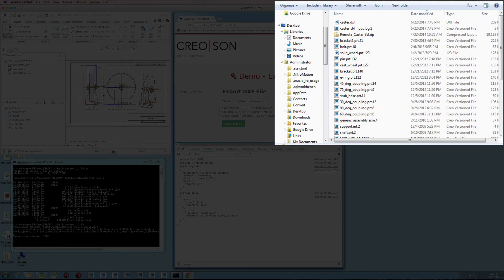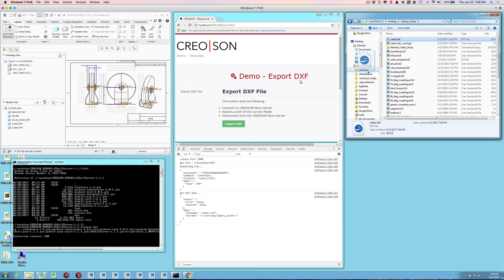If you look up here in this working directory, you'll see that the DXF file has been created.